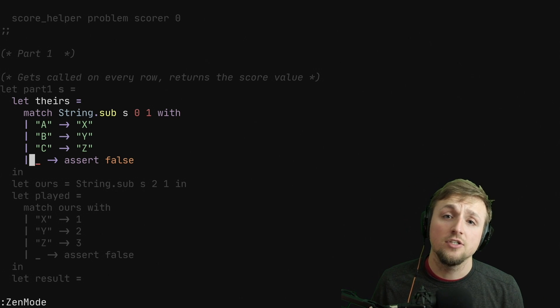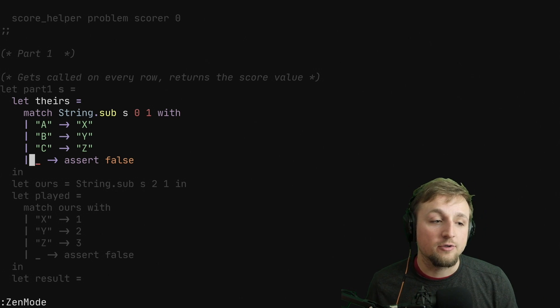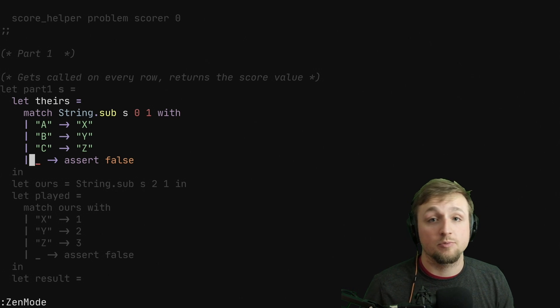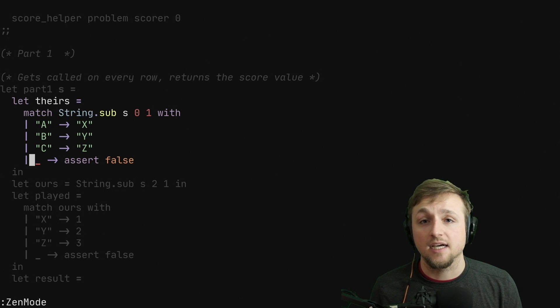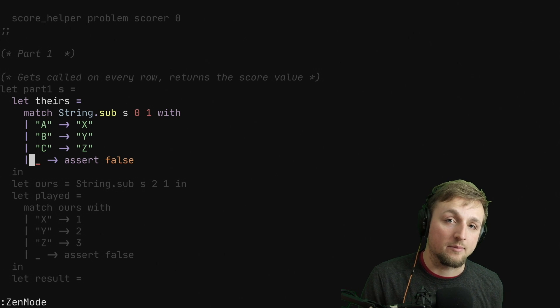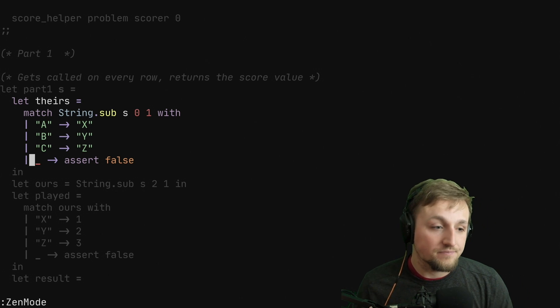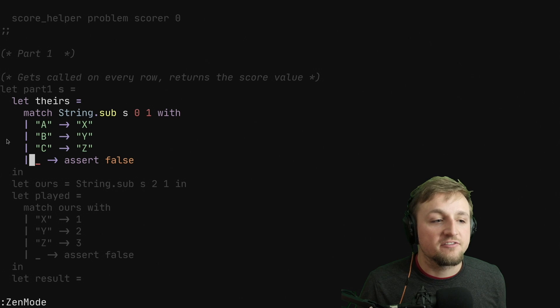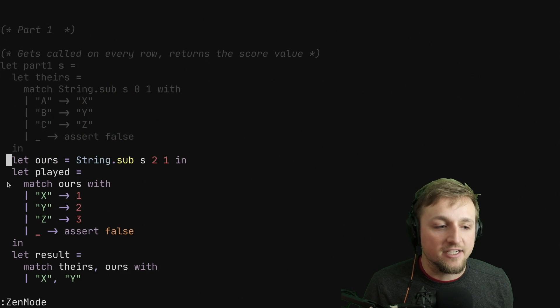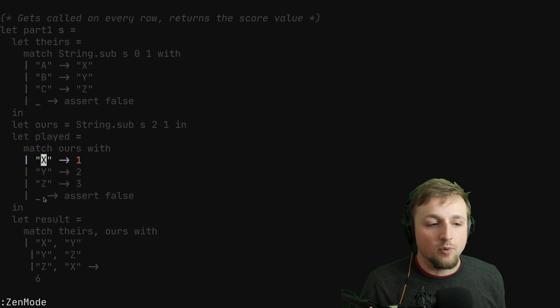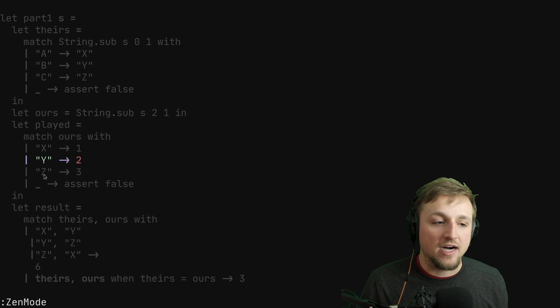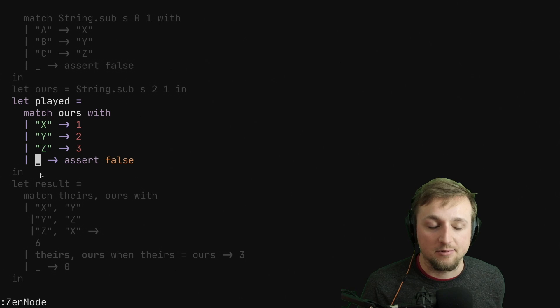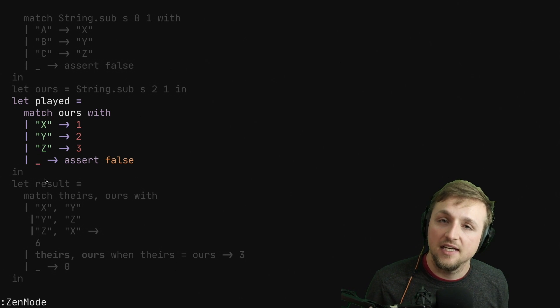In the part two solution, I'll actually show you how we can get rid of all these fallback cases and write much prettier code using enums and types available to us with OCaml. But for part one, we're not ready for that yet. So after we've converted the value into X, Y's, and Z's, and gotten our value, we get one point for playing X, two points for playing Y, and three points for playing Z, and there are no other options. So we assert false.